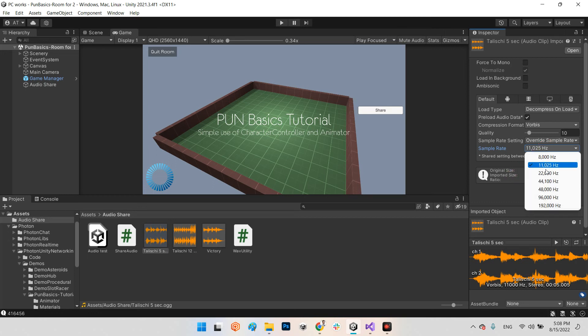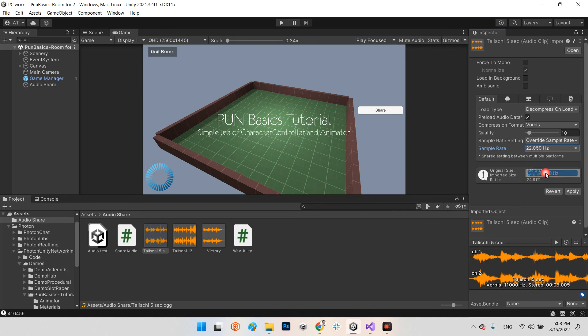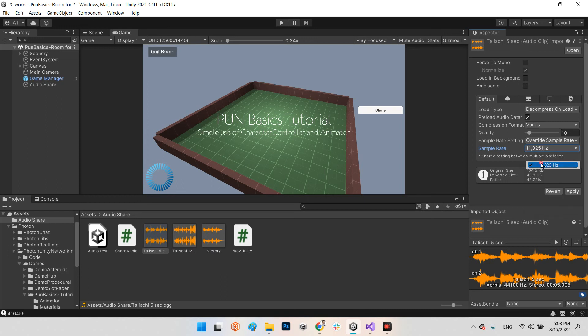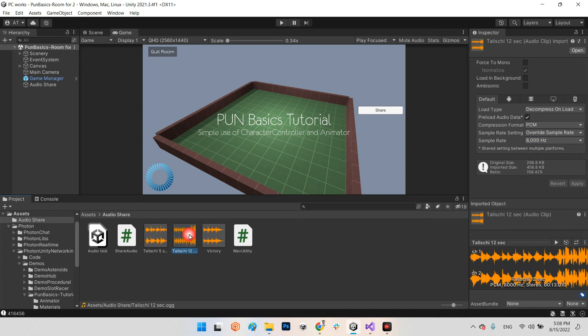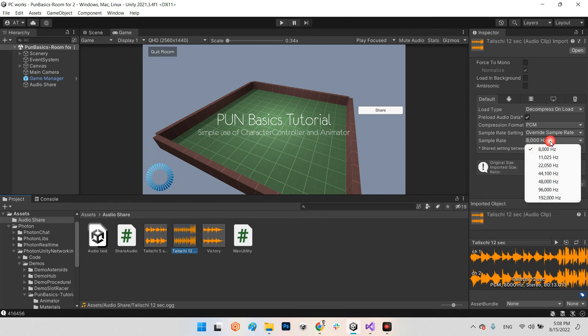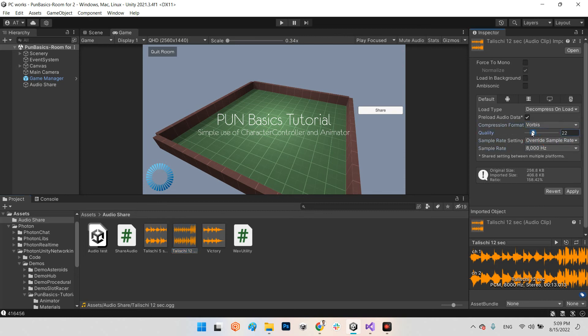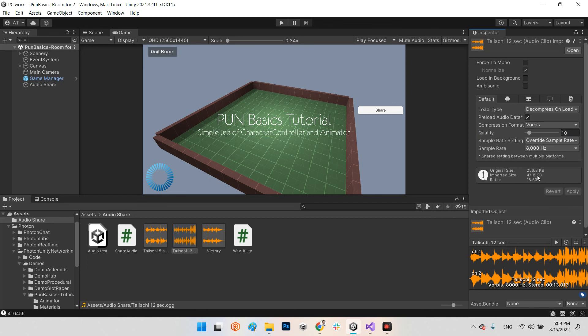If you change it to 22 it is bigger, something like 44, it is bigger. But for my test it was fine with I don't know, 11. For 12 seconds, because it is bigger than the others, I had to change it to 8,000 hertz, the last one, and change the Vorbis and convert it to 10. Look at this, it is 47 kilobytes. Now it is better to send.